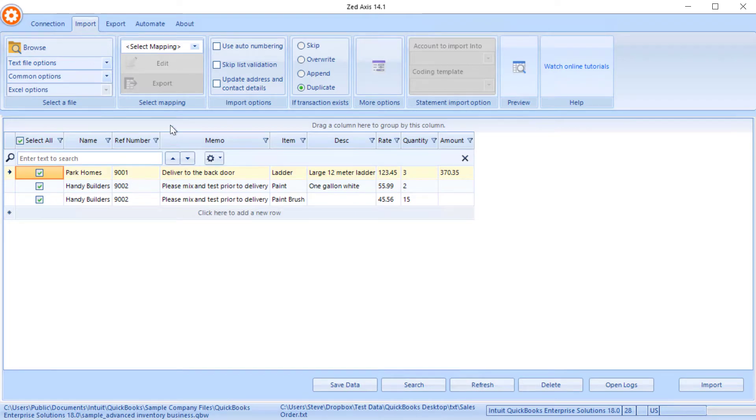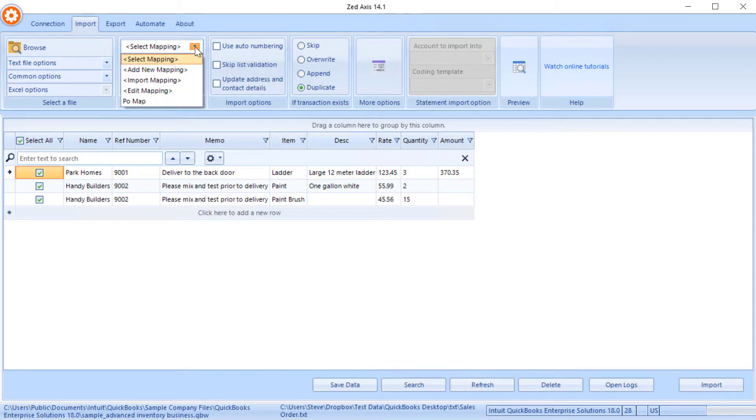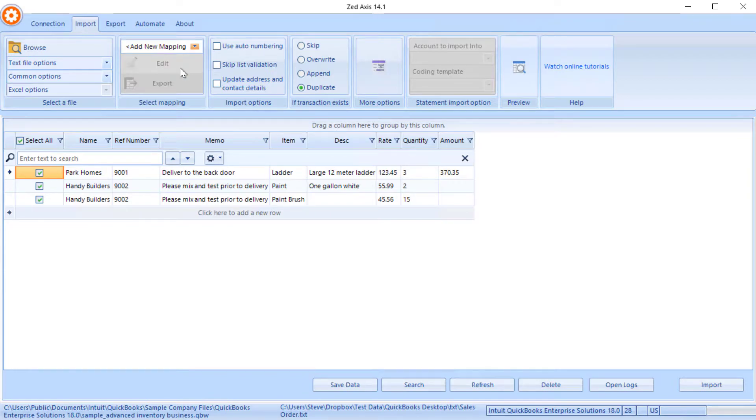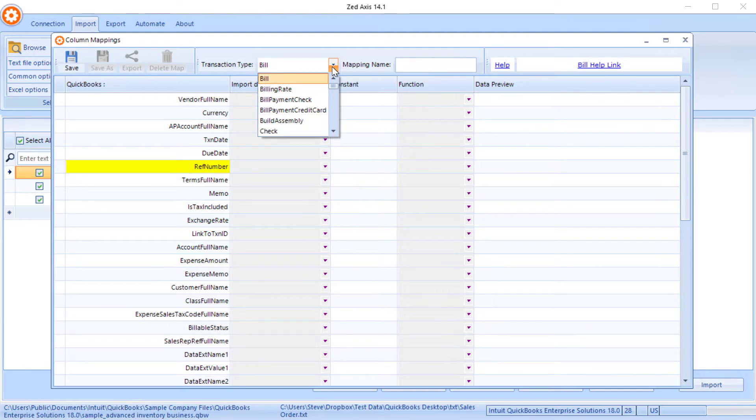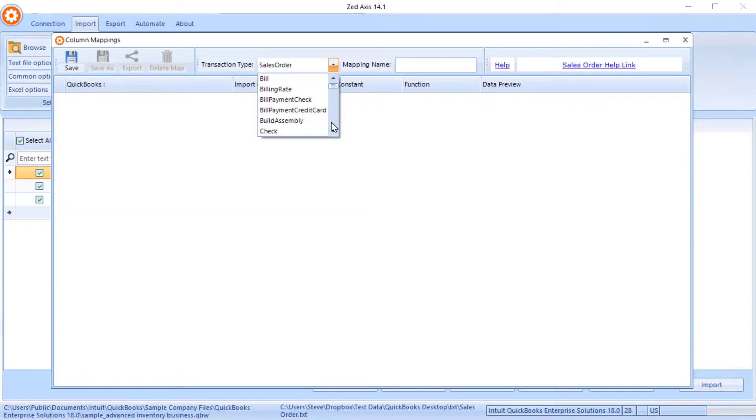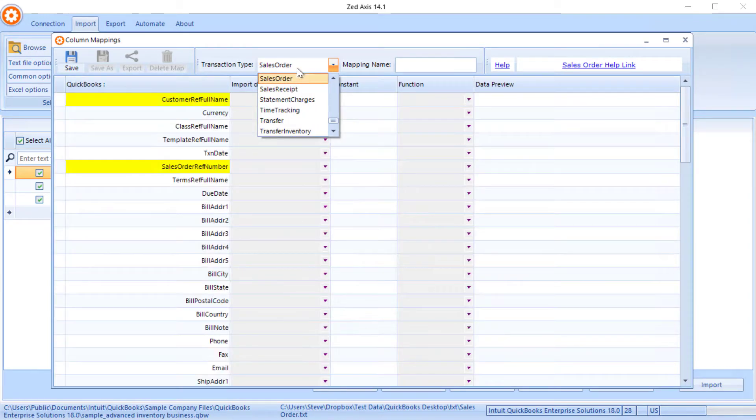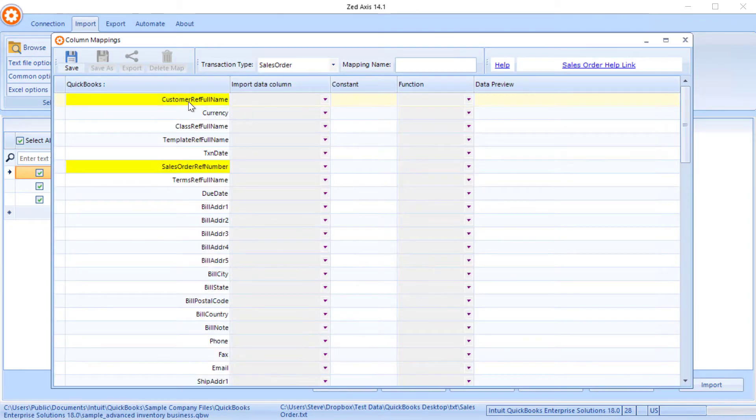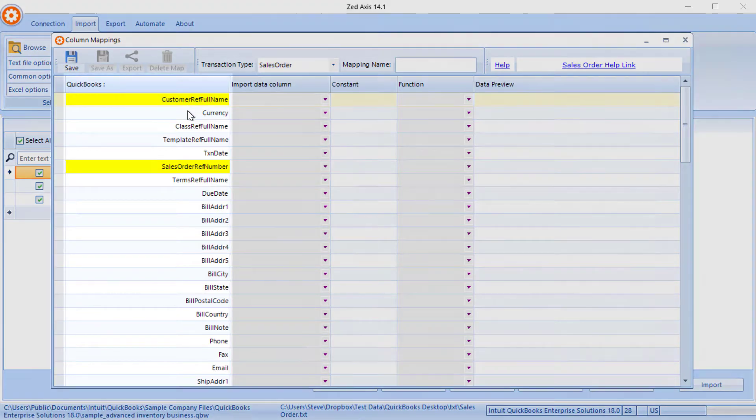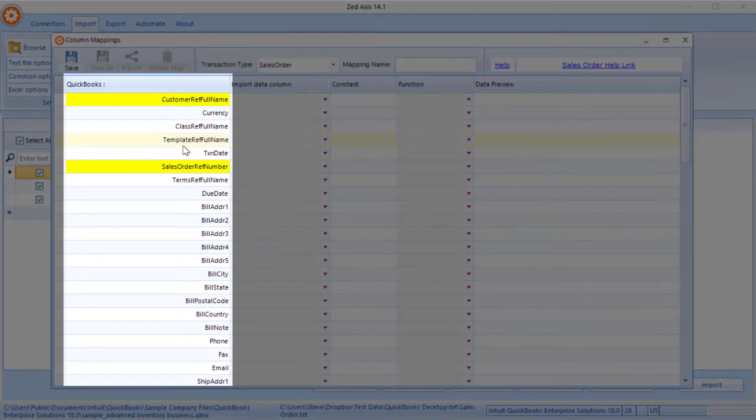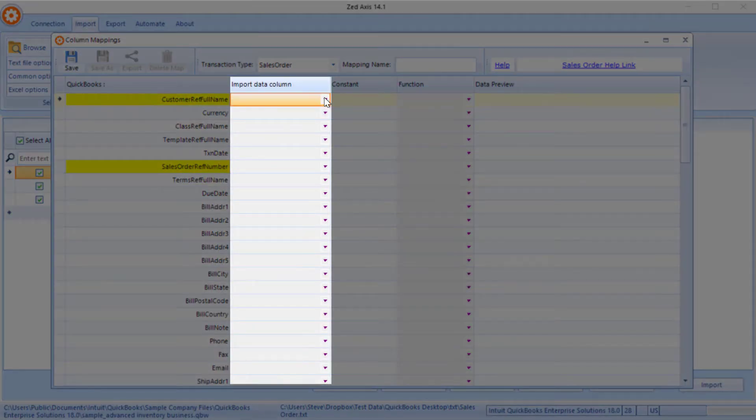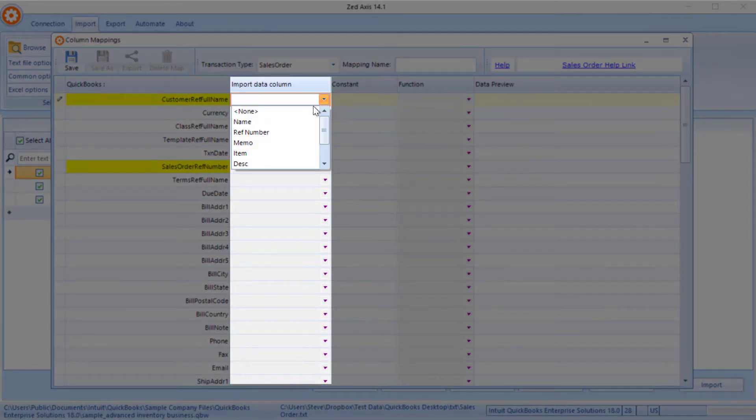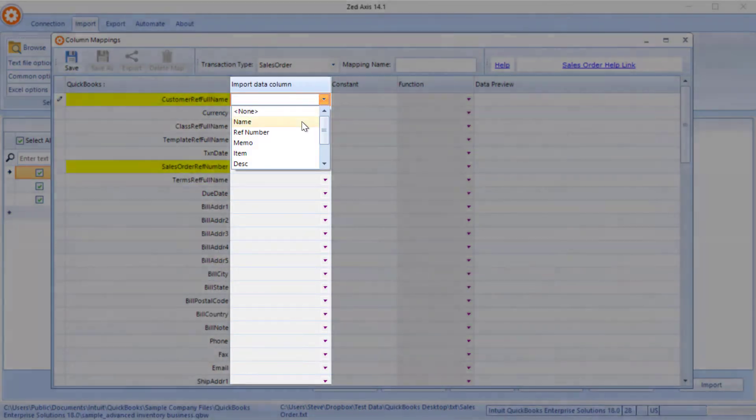So next we're going to create a map. So we select this option, add new mapping and we select the transaction type as sales order. So now you'll see that on this left-hand side there's a column of all the QuickBooks fields that are on a sales order and then we're going to match those up to the columns in the import file.